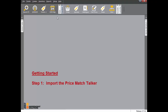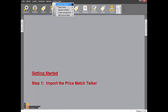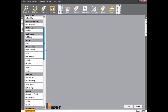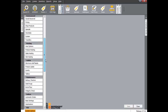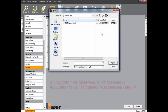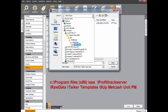Our first step for price match readiness is to import the new talker. Click Setup, then System Settings, then System Options. Scroll down to Labels and click Talkers. Then click the Import button. You need to navigate to the template on your C drive.